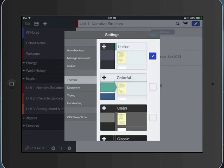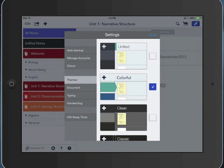Themes really just controls the look of Notability. So it's what the background colors look like. I like the colorful theme. You can leave it at the unified theme. You can use any theme that you want that's visible there.